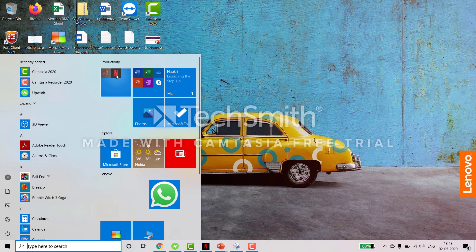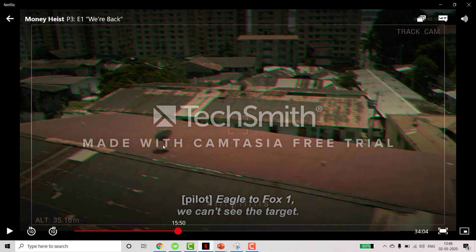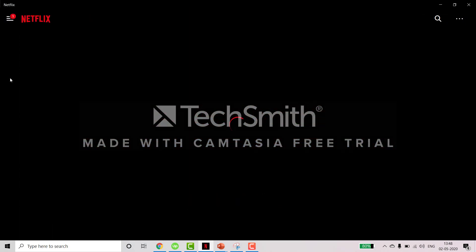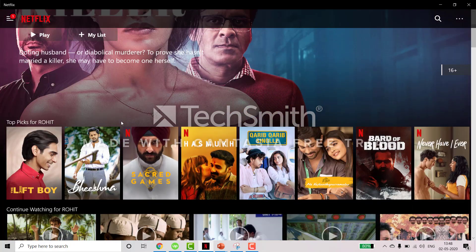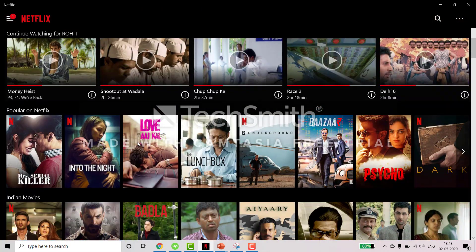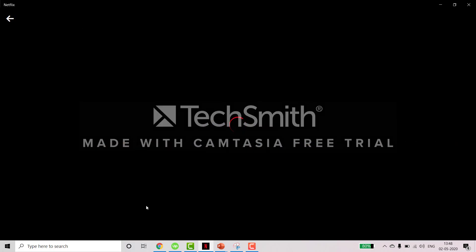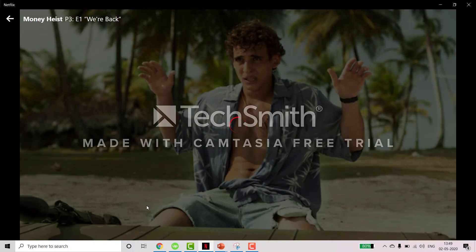Let's open Netflix. Okay, we have it open now. You can choose any of the movies or series. Let's select Money Heist. It's loading right now, so let's see if we can record the audio and video.